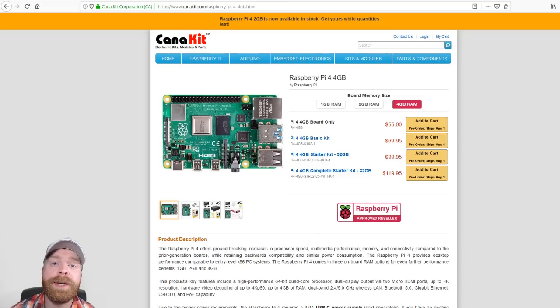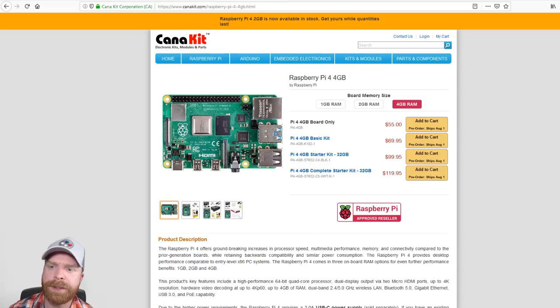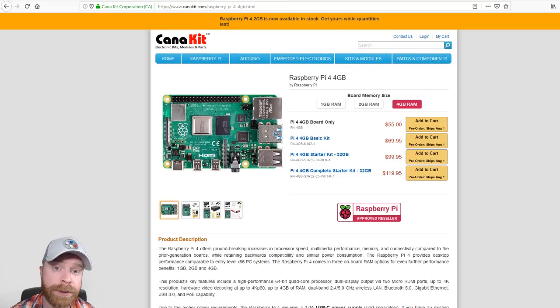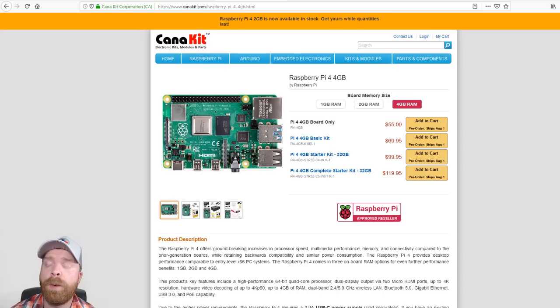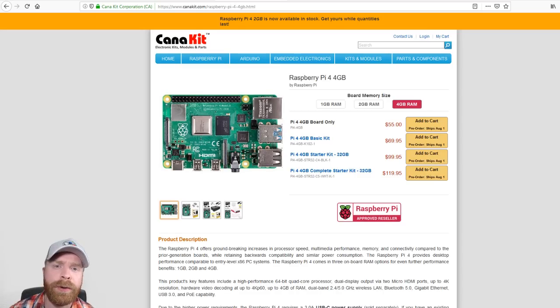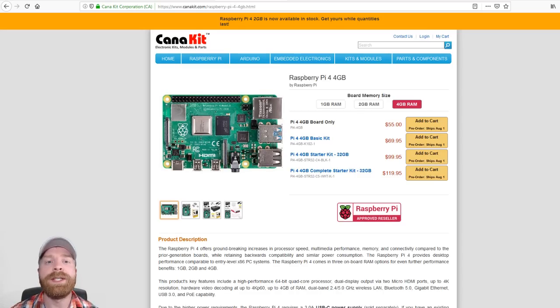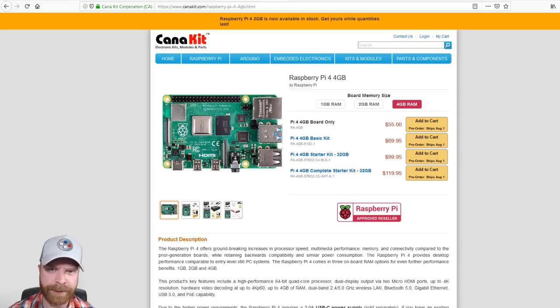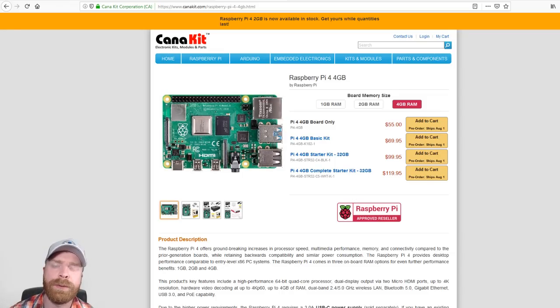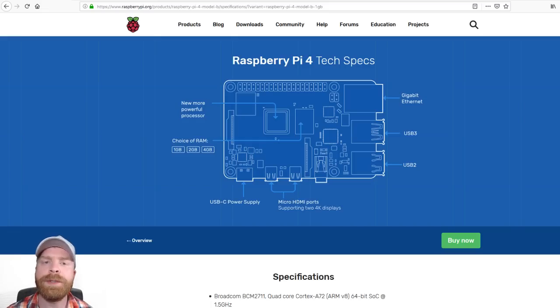I will be testing it out with RetroPi, especially once they make optimizations for the Pi 4. I'm also going to be testing it out with Raspbian, just to see how it works as a regular desktop computer. I think the extra RAM is really going to help it out here.